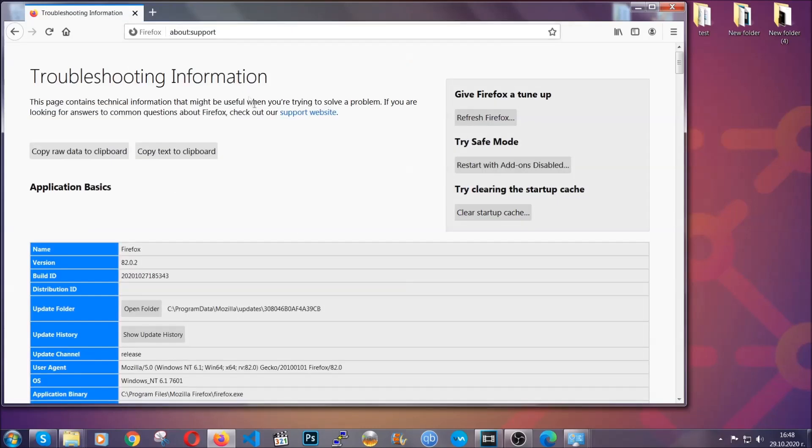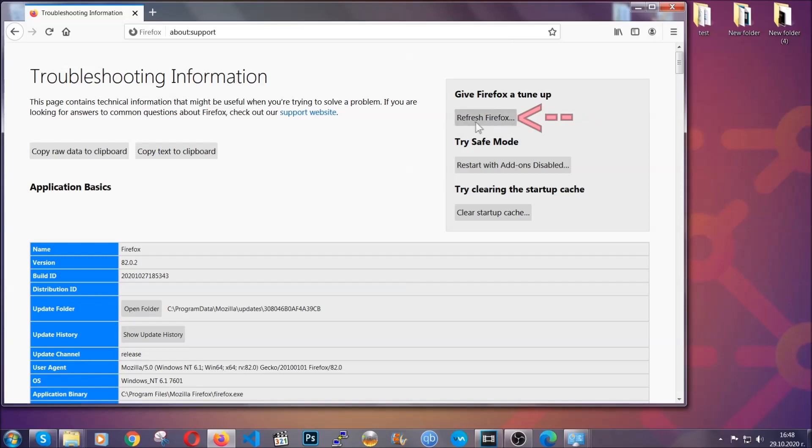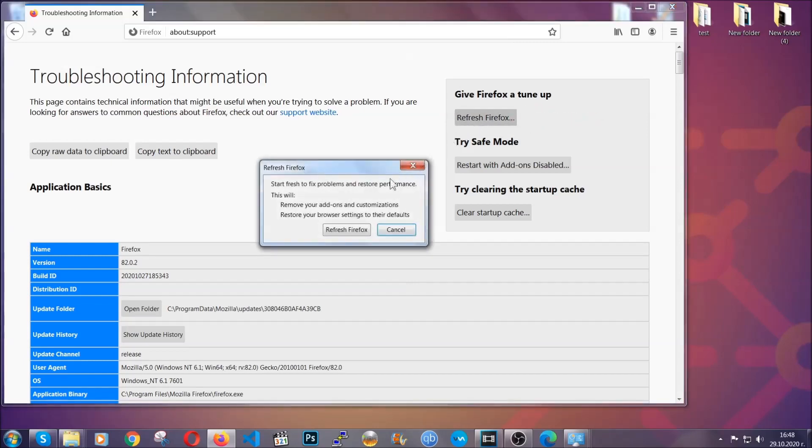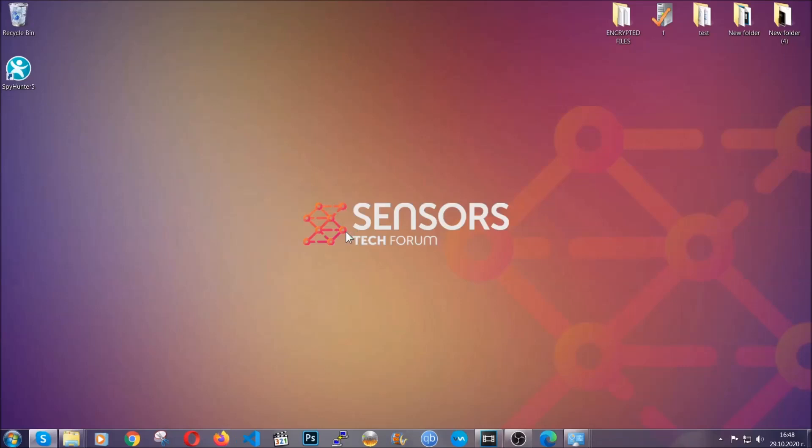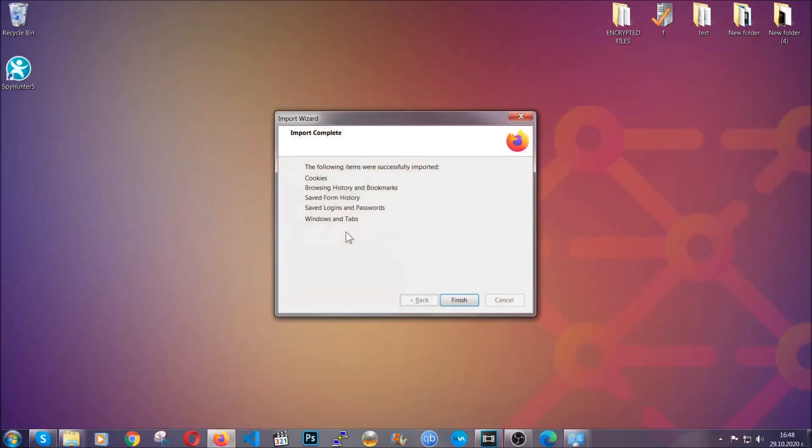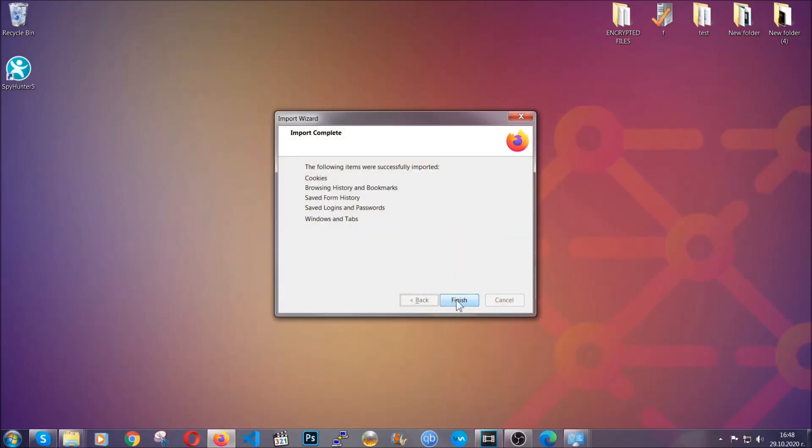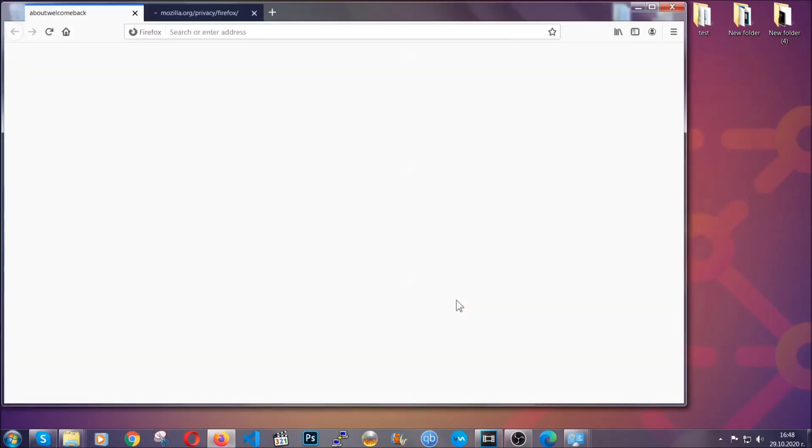In it, you will find a button that is called refresh Firefox. You're going to click on that button to refresh all of the Firefox settings by default. It's going to take you to a fast process which clears cookies, browsing history and so on and so forth. Click on finish to finish it.